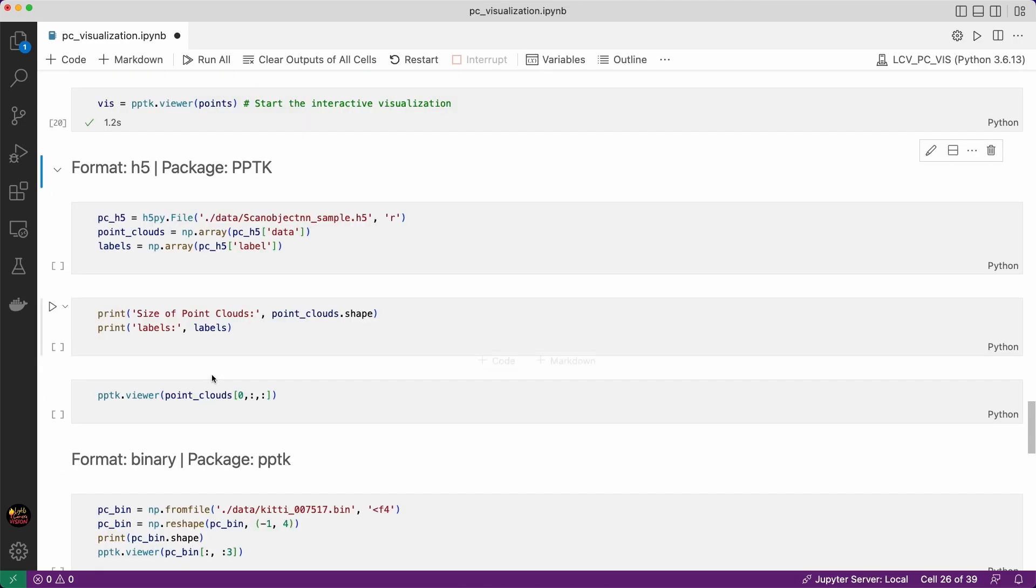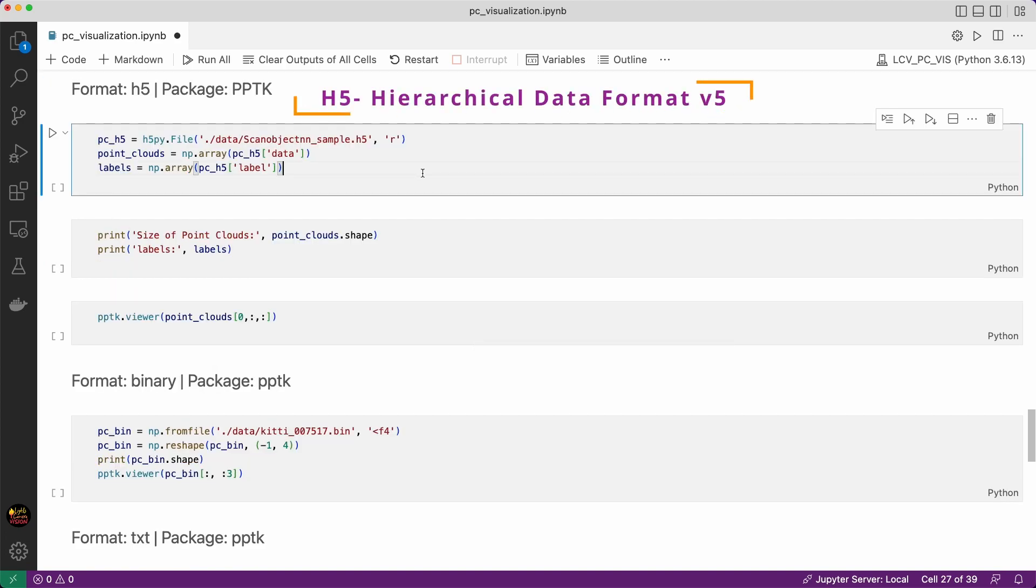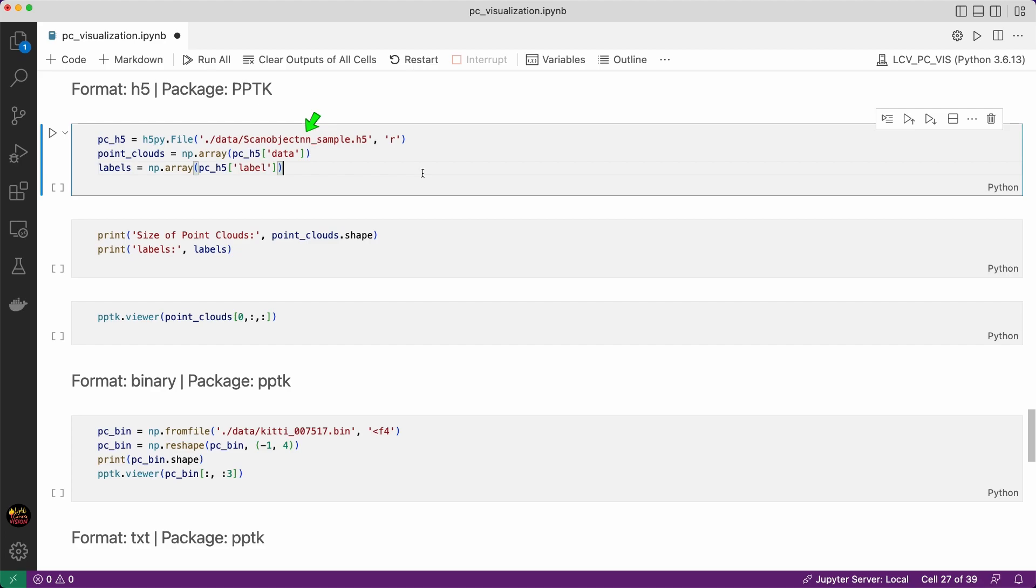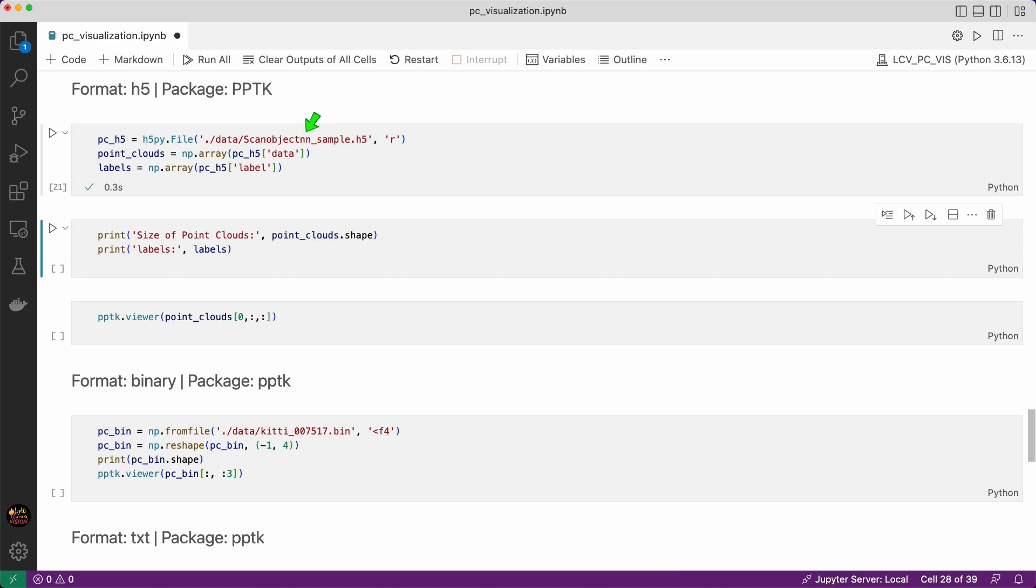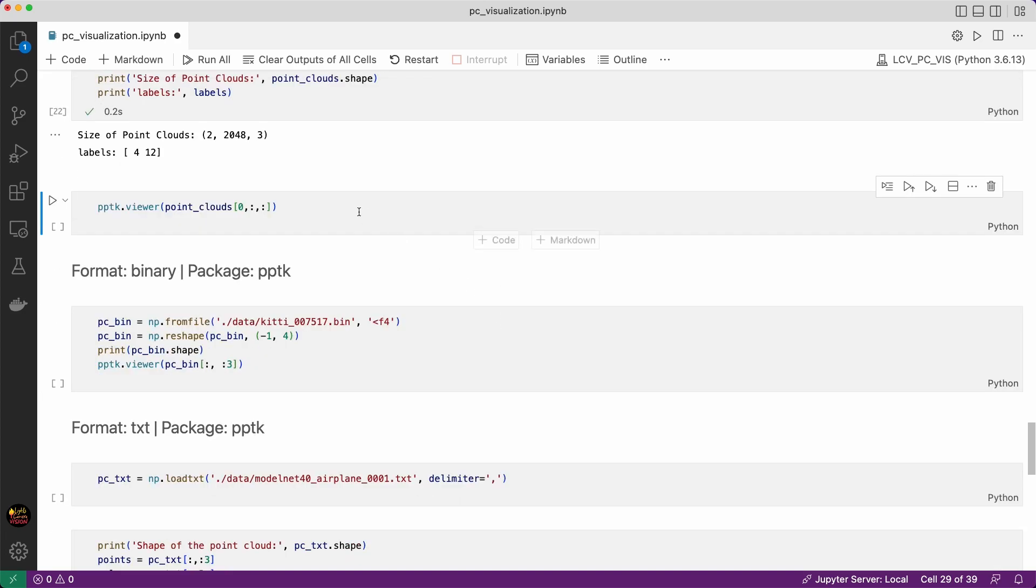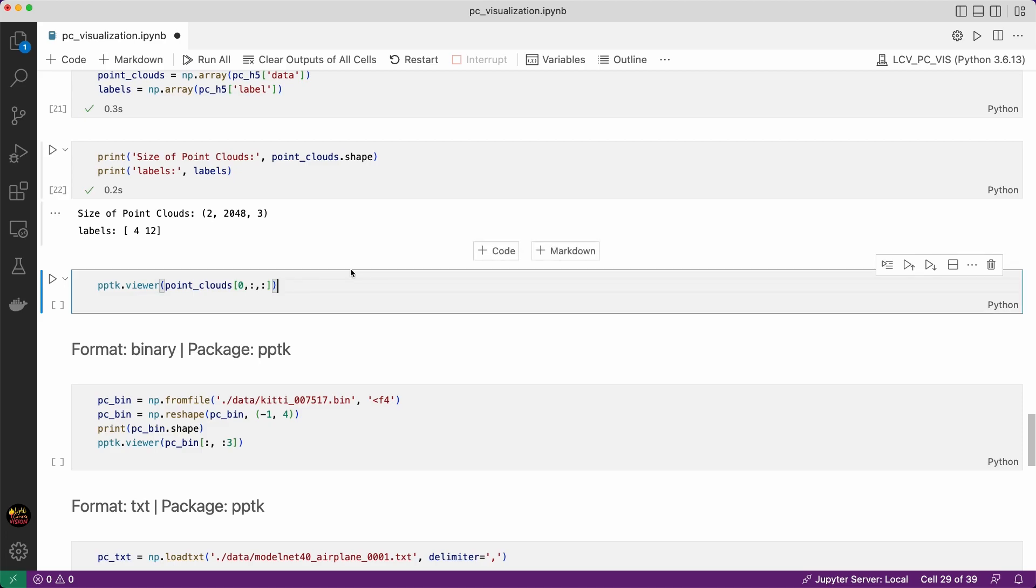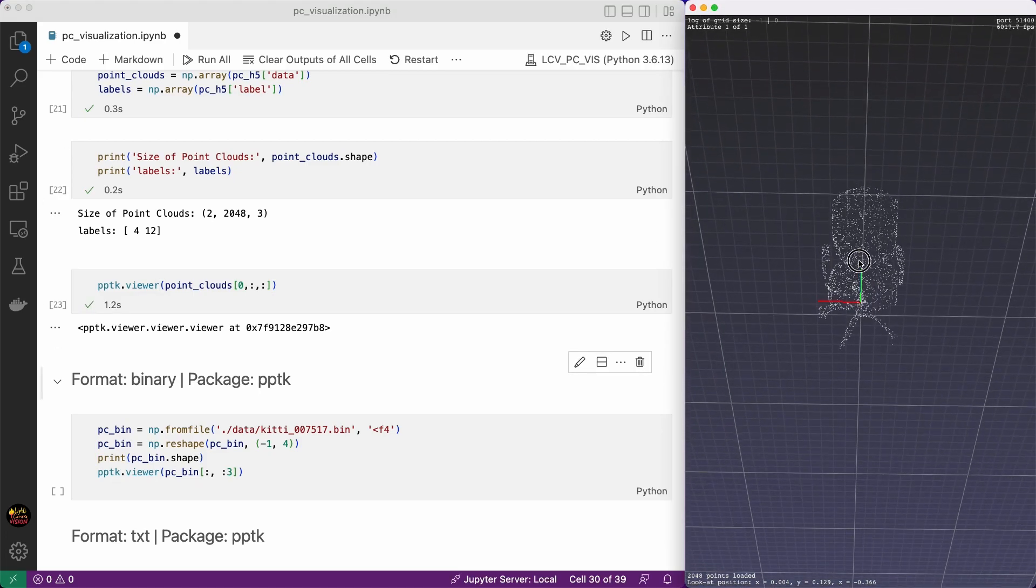H5 is hierarchical data format version 5. This is slightly different than what we have seen so far. So far all of our file has only one point cloud stored in it. Although you can store more than one point cloud in NumPy formats but in our example it contained only one point cloud. This H5 file is a very small sample of ScanObjectNN dataset that contains only two point clouds. The actual ScanObjectNN training dataset has over 2000 point clouds. To read this file we use file function from H5PY package. Here points are stored in data property and labels are stored in label property. As you can see two point clouds each has 2048 points and XYZ coordinates of each point and two labels are stored in this file. Now we have NumPy arrays so we simply use PPTK viewer to visualize the point cloud. Let's do the first one first. It's a chair.